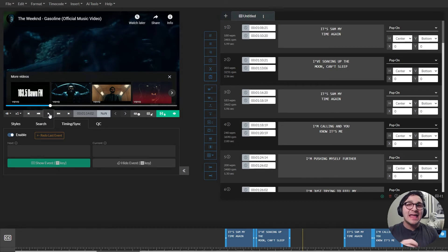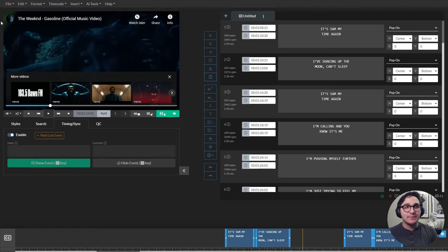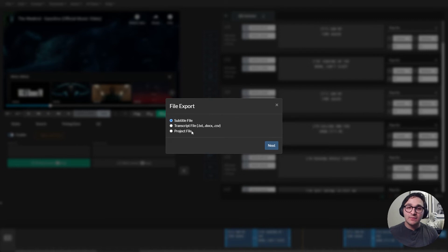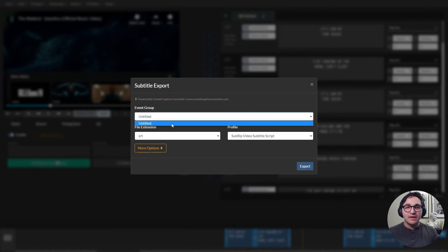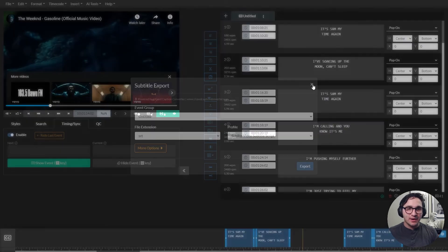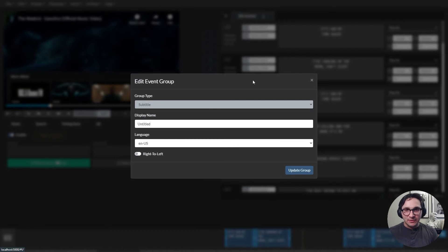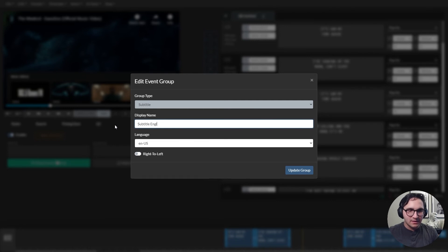The next step or the last step is the export. So when we want to export, we can come up to the file menu, hit export. And we have the option between subtitle, transcript, and project file. So I'll do subtitle file, select my event group, which before I export, I'm going to rename my event group first so that way it's easy to determine. So I'll just call this my subtitle event group. So I'll just call it subtitles English.